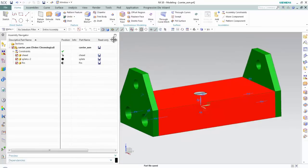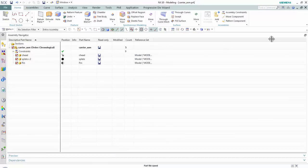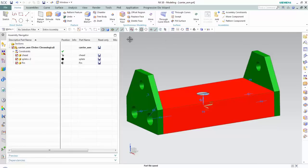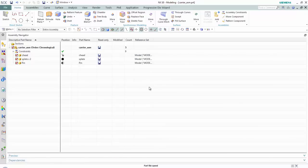As you may know, your Assembly Navigator has the ability to customize and add different content into different columns. Also, with NX 10, you have this button here to quickly maximize and minimize the Assembly Navigator as you're working with it. I want to go ahead and maximize the Assembly Navigator.